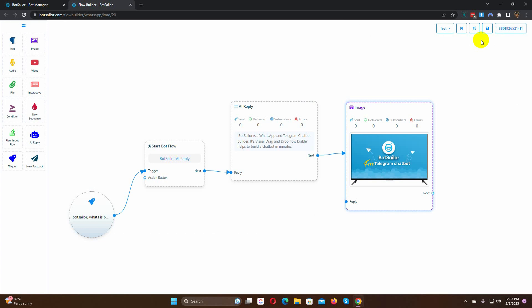Finally, save the bot. Now, whenever a user sends a message with any of the keywords on the message, this bot should be triggered.